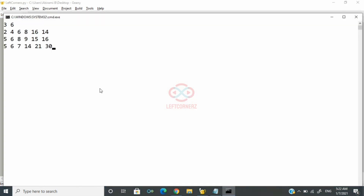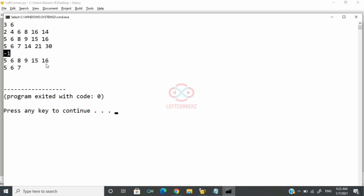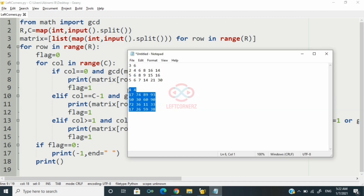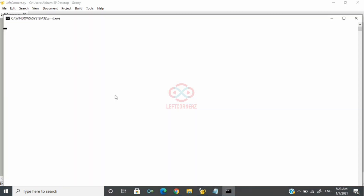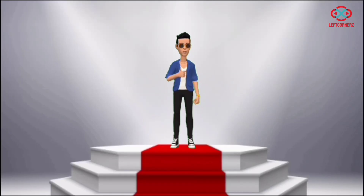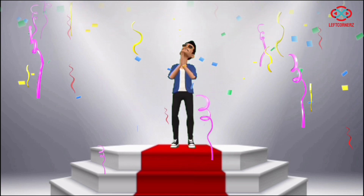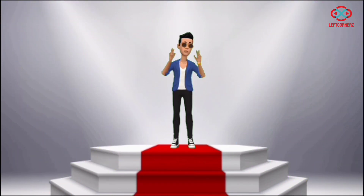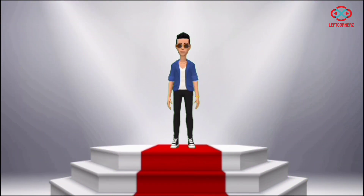Now let us execute our program. We pass our first test case — yes, we have got the correct output. Now we pass our second test case — here also we have got the correct output. Our program has passed all given test cases successfully. Hope you guys understand, thanks for watching, see you in the next video.